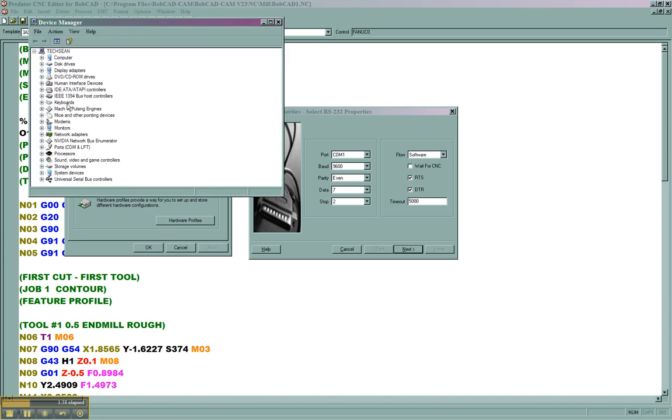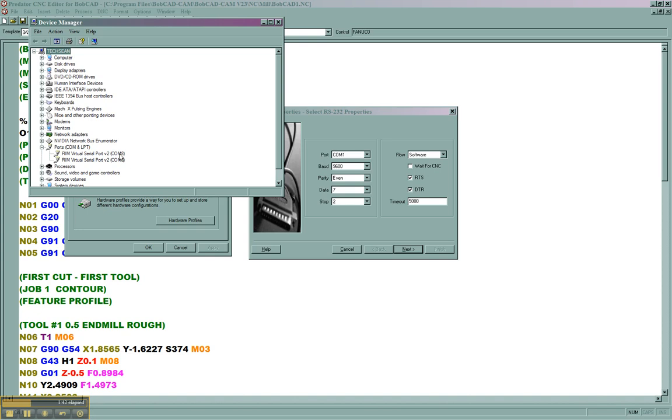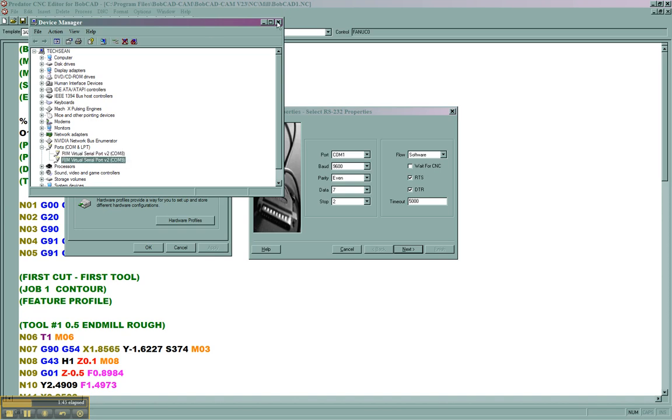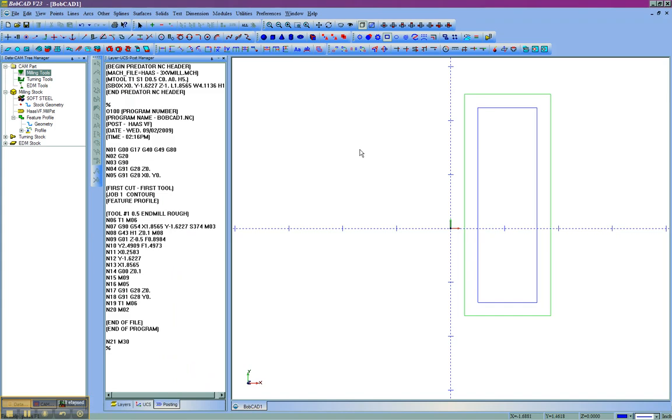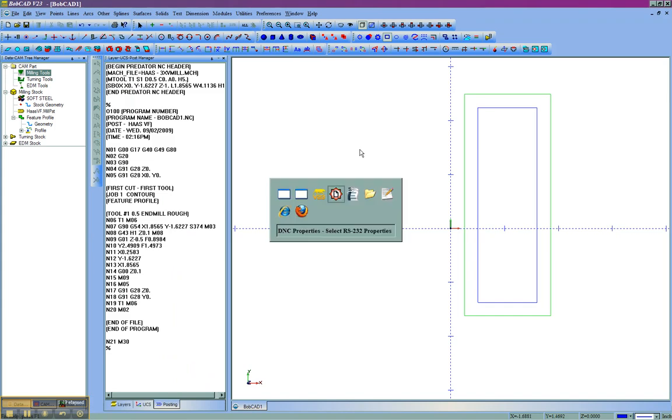Then come down to your Ports, COM and LPT. In this case, we'll see that I have COM 8 and COM 9 available. Yours may be different. So we'll choose COM 8.